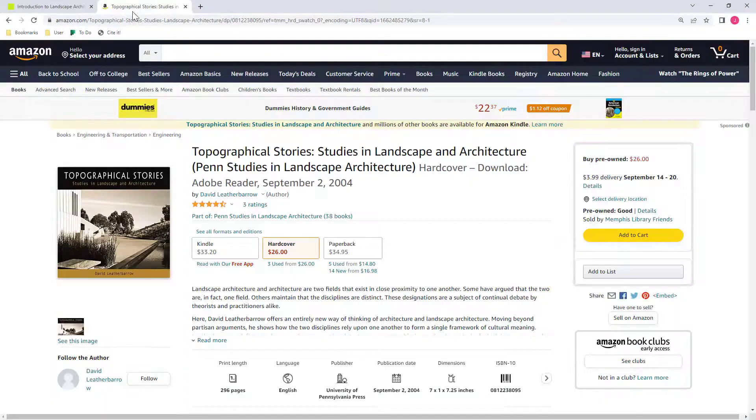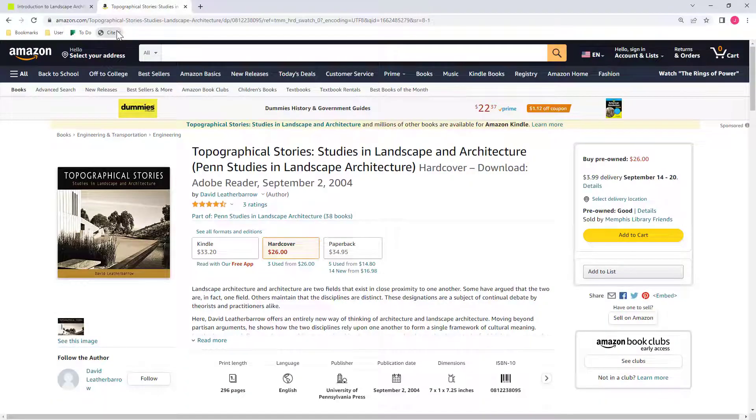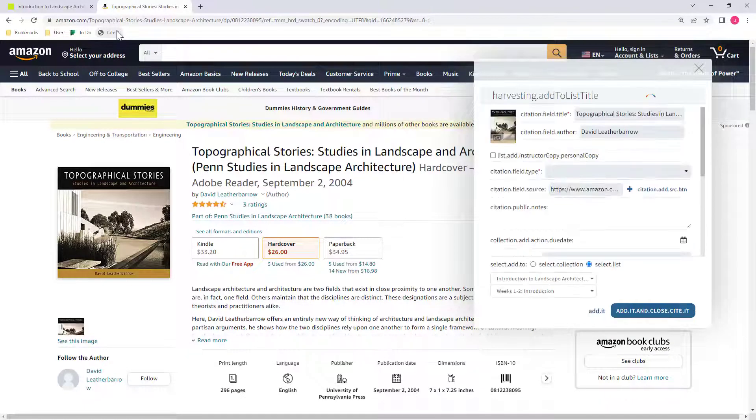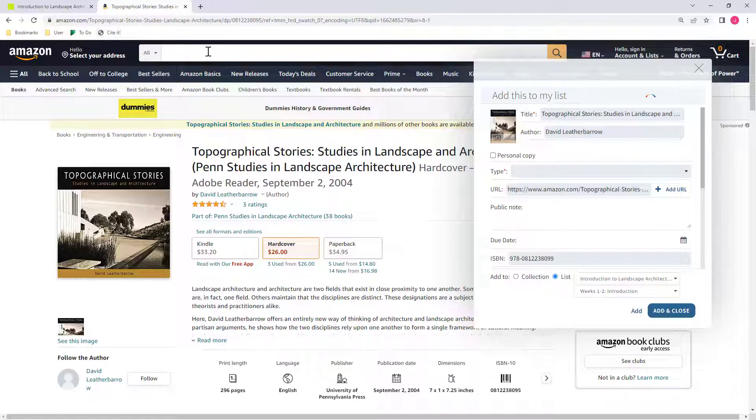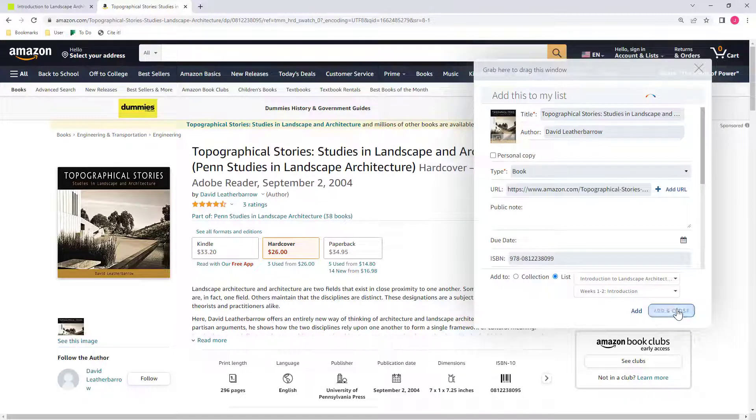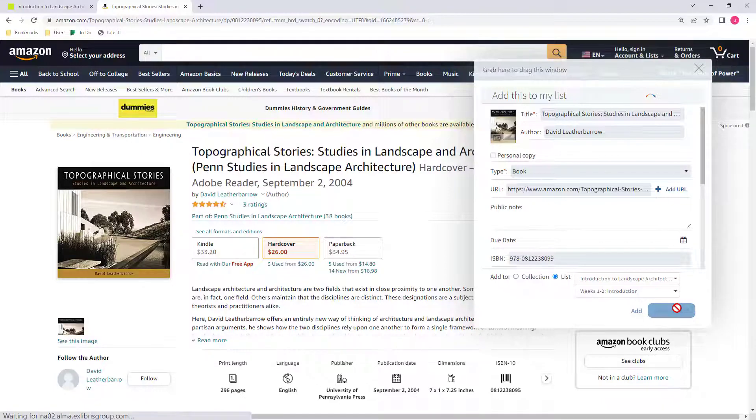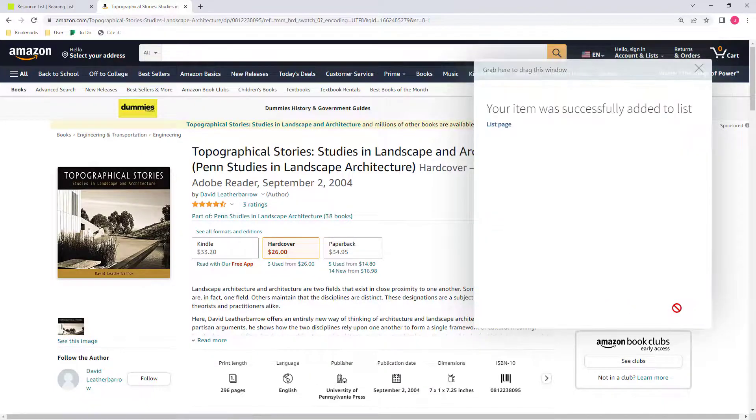Instructors can add any item to a Leganto resource list. Leganto automatically checks against your library inventory and adds physical availability and links to electronic resources when they are available.